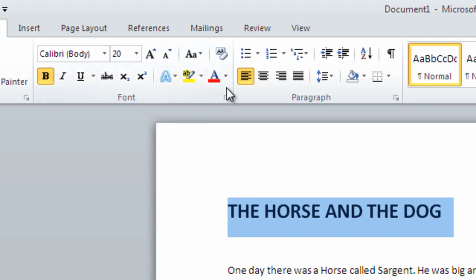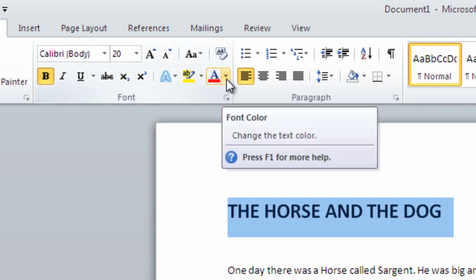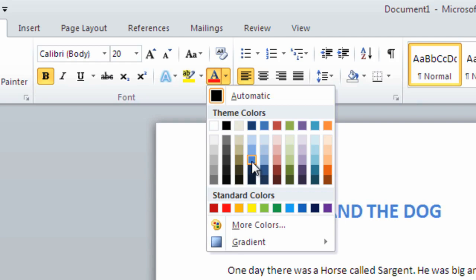Again, highlight the words if they aren't still highlighted, then click the drop-down arrow next to the font color button.